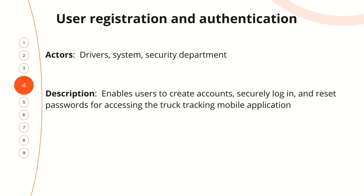In this presentation we will look at the use case: user registration and authentication. The actors for this use case are drivers, system, and security department. The description: enable users to create an account, security login, and reset passwords for accessing the track tracking mobile application.